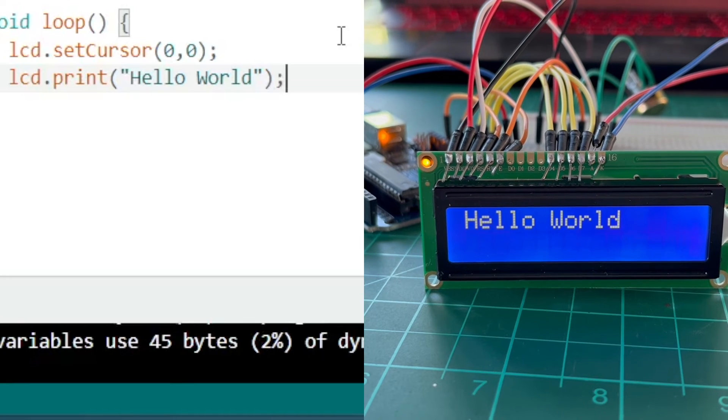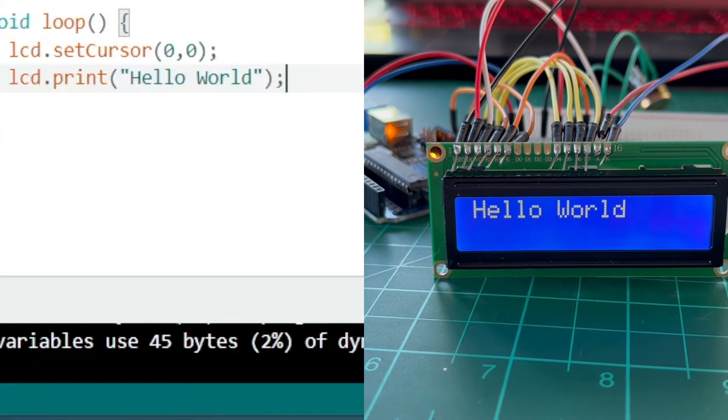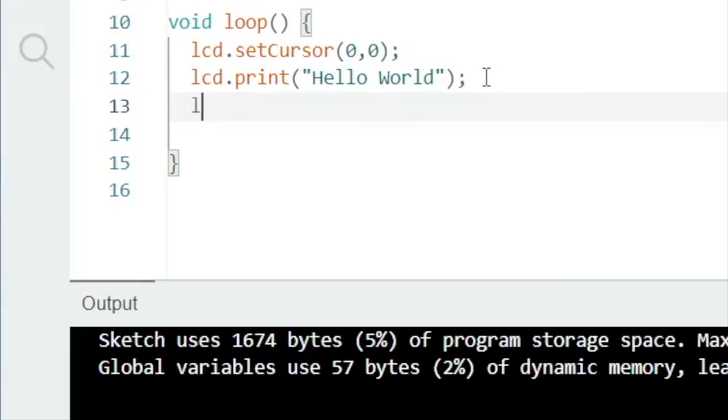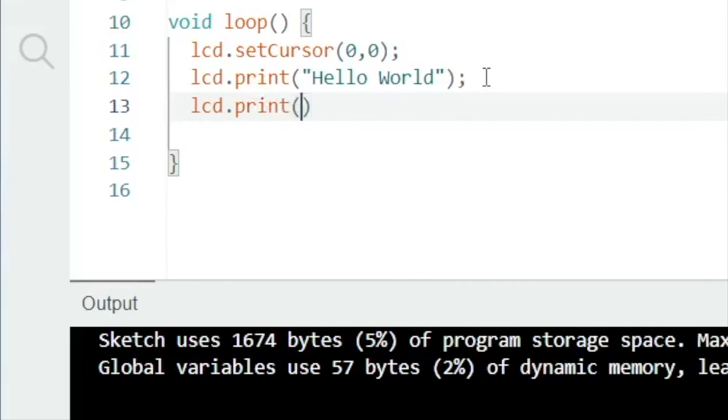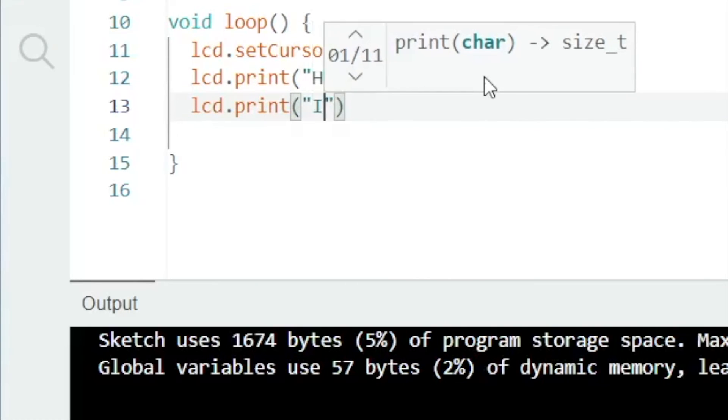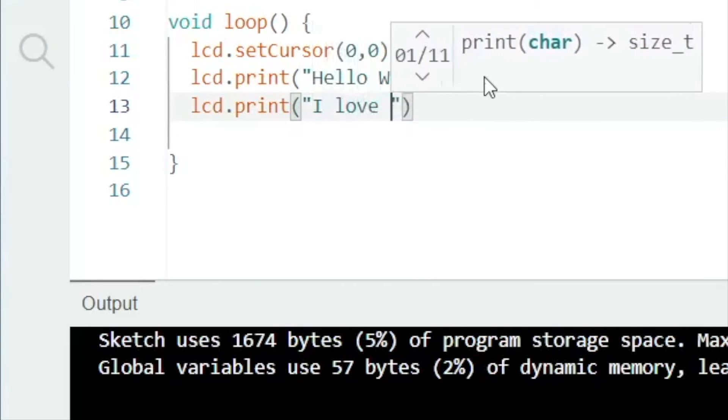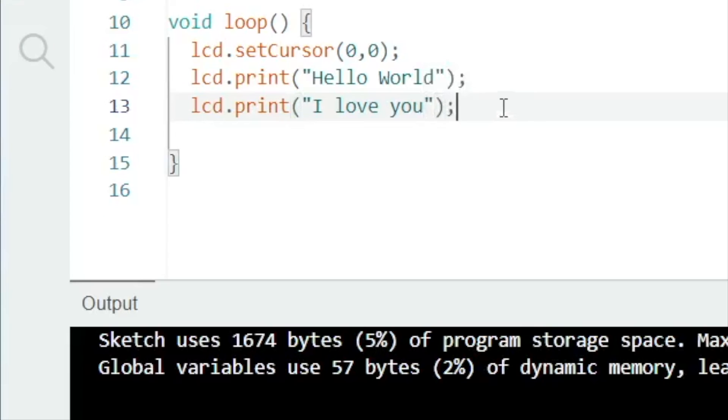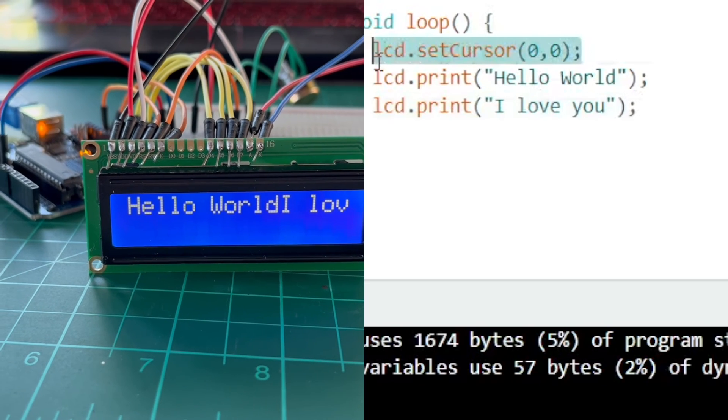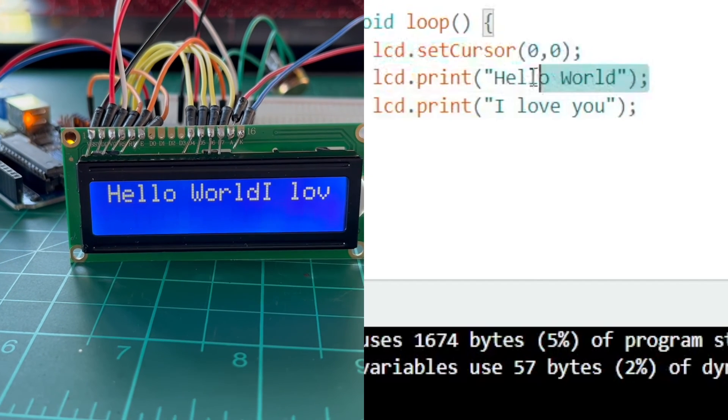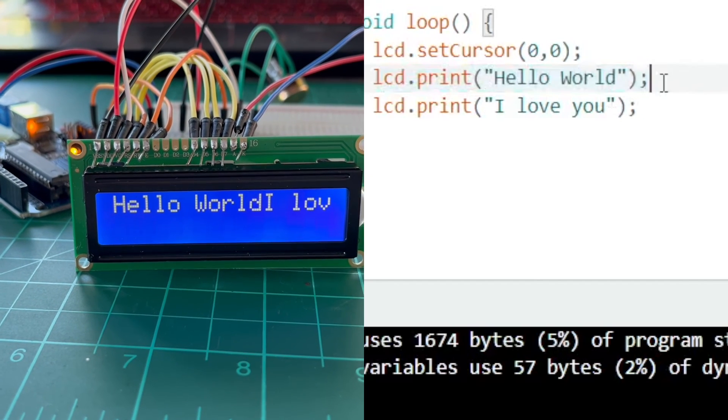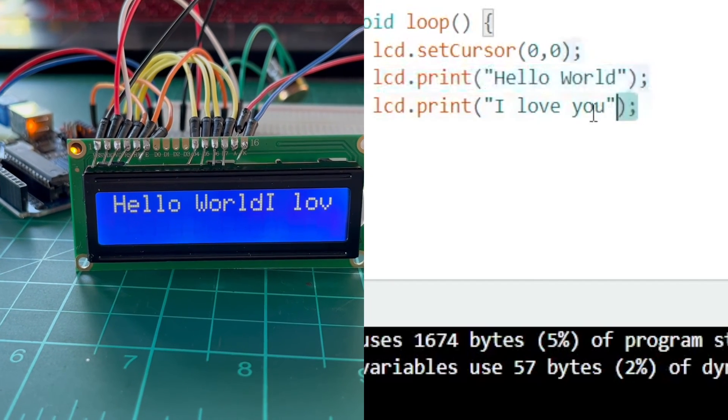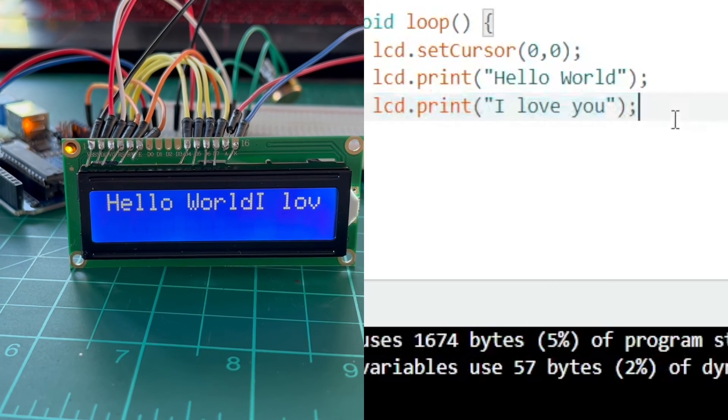Let me adjust the screen contrast by playing around with the potentiometer. But what if we want to print another text, for example, I love you, on the second line of the LCD without setting the cursor to the next line? Let's compile and upload the code and see what happens. We can observe that the next text is directly printed right after the previous text and it's also truncated.